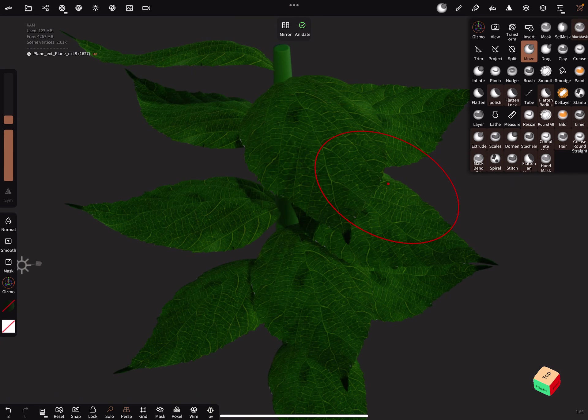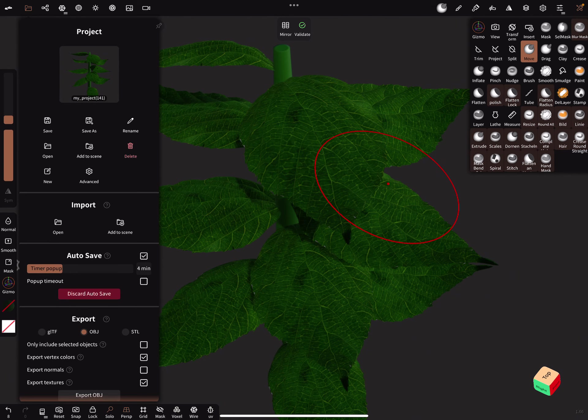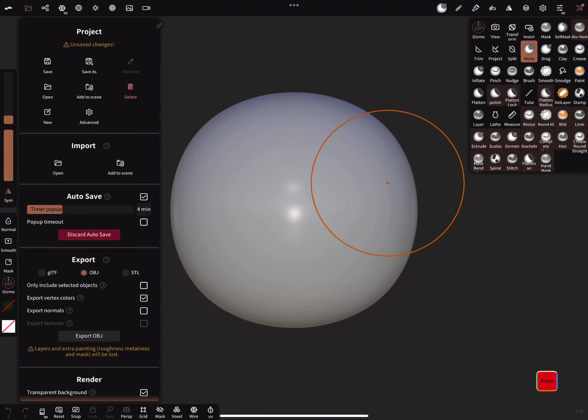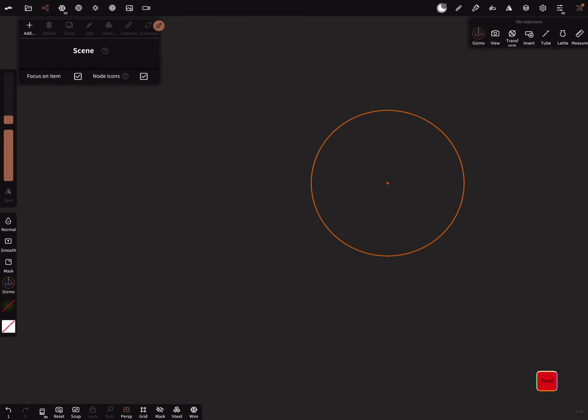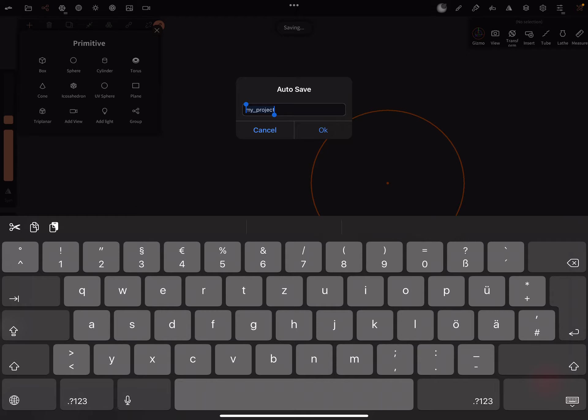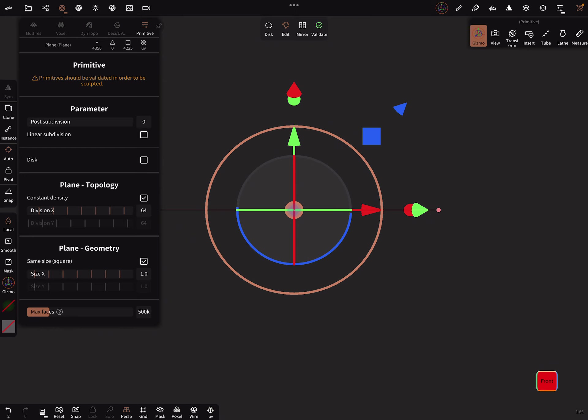Let's create a new scene. This is the beta of Nomad Sculpt 166, but it works also with version 165. You can add a plane.